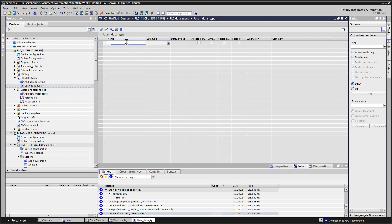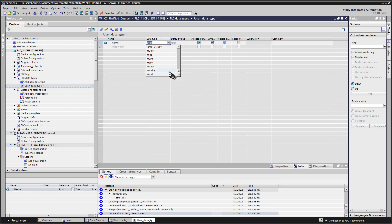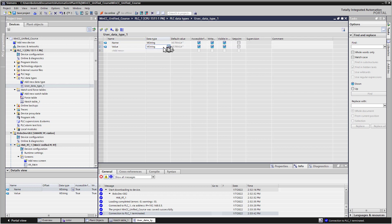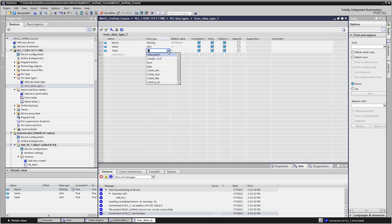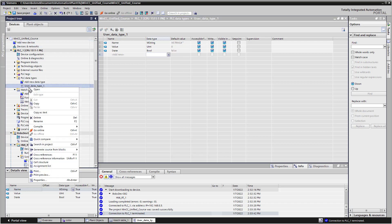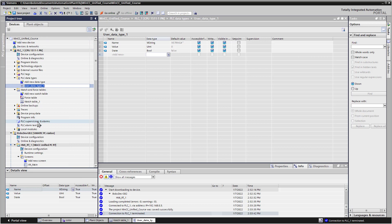For the first thing, I'll do name, and I will give that a data type of a wide string, and value, which is going to be our process value, and data type, I'm just going to do an unsigned integer, and then we'll do state, which will be a Boolean, and then we will go over and just rename this to Equipment UDT.